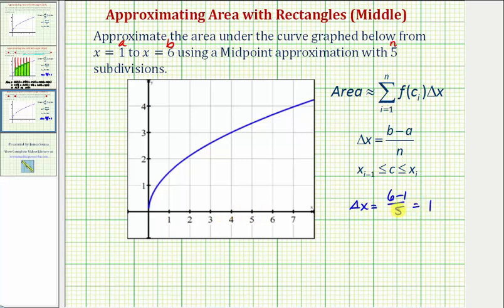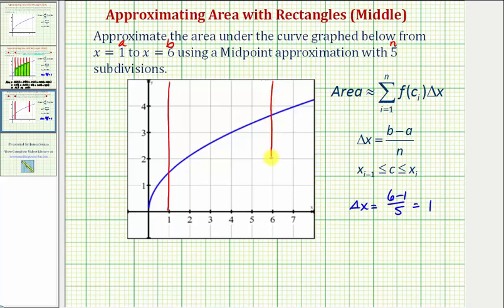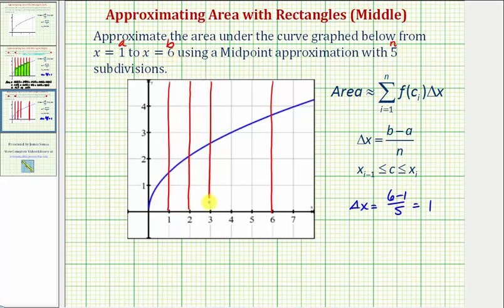Let's go ahead and form the subintervals on our graph. Again, we're starting at x equals one, ending at x equals six, and now we'll form five subintervals, each with a width of one. So we have a subinterval here, here, here, and here.